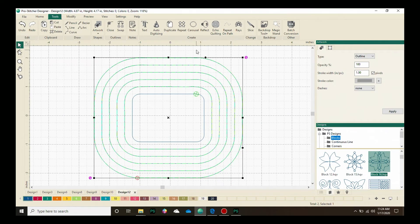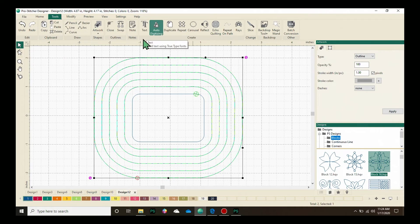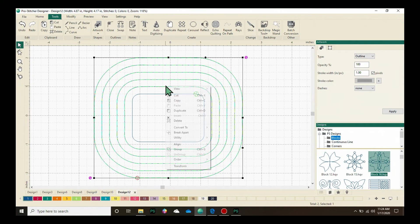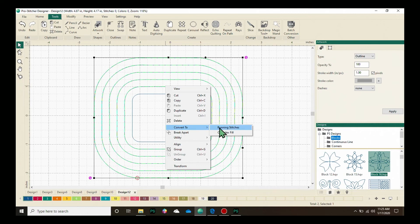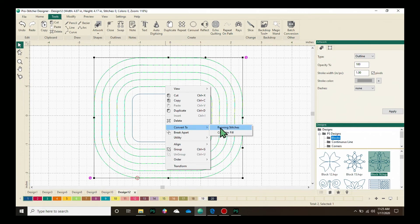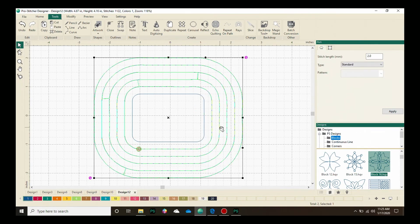Next, I need to assign stitches. This is currently in Artwork, so to assign stitches, let's do a right click, come down and from the right click menu, choose Convert to, and then click on Running Stitches. This will now assign stitches to my design.